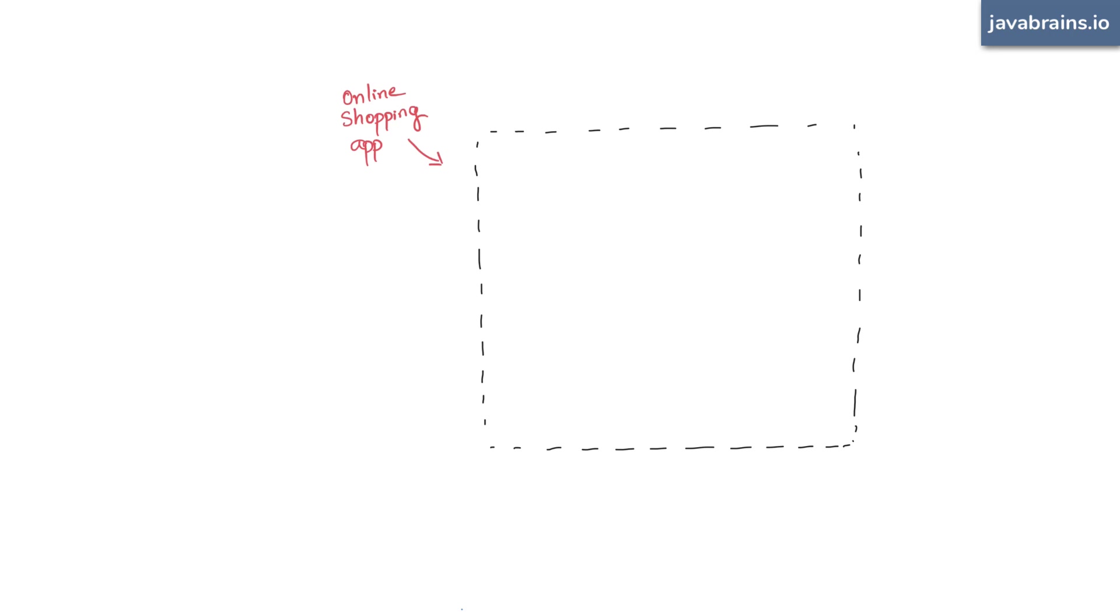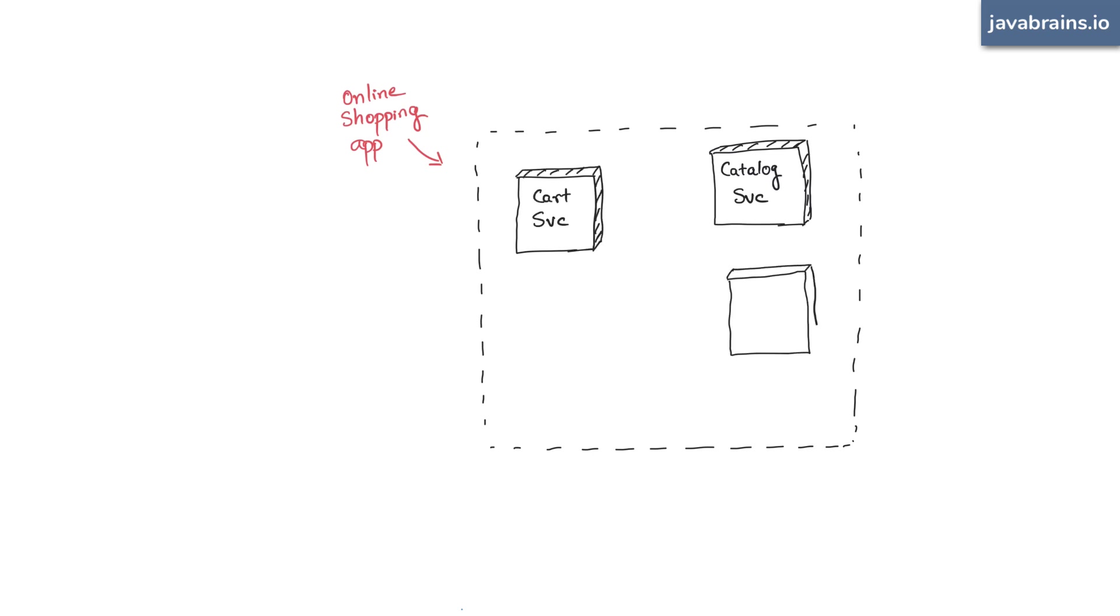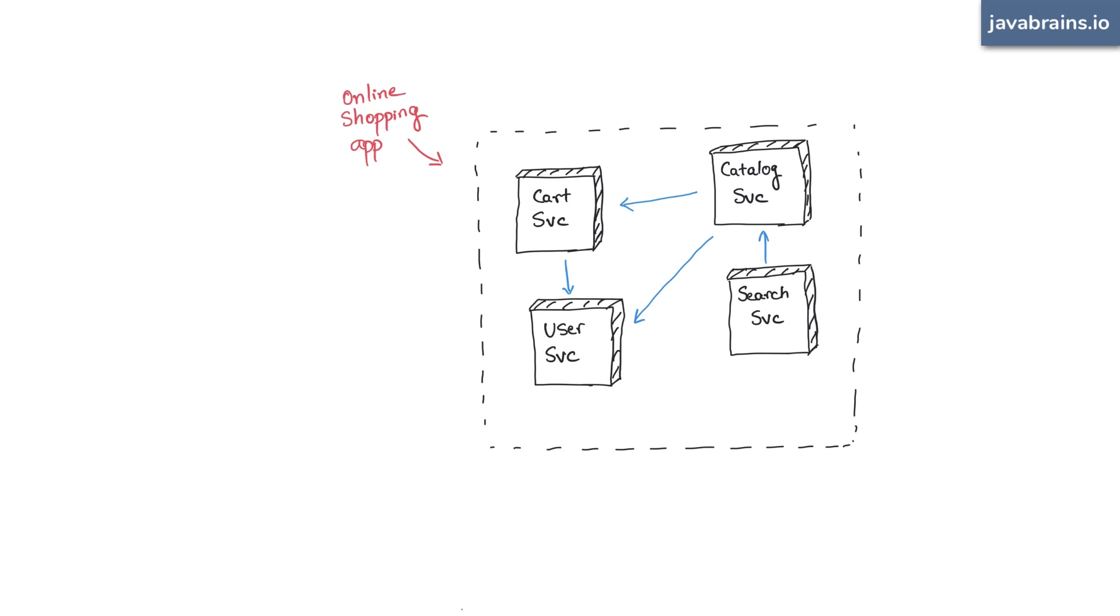Now, we have a handful of microservices that discover and talk to each other using service discovery. You have a catalog service that provides the product catalog, a shopping cart microservice, a search microservice, a user microservice. Everything is great.